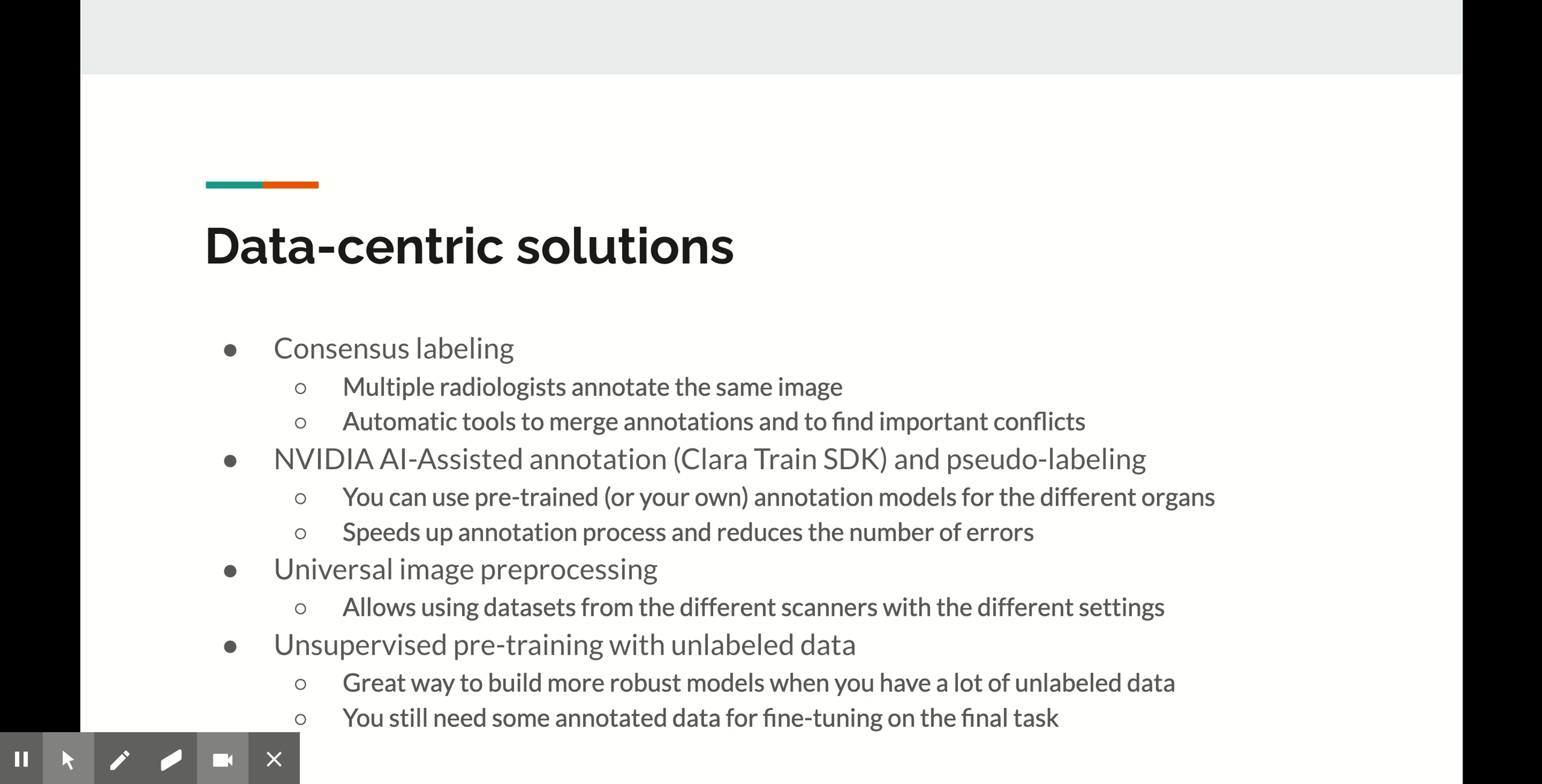The best way to annotate medical data is consensus labeling when multiple radiologists annotate the same image, and then you can manually or even semi-automatically review the differences between these annotations. Unfortunately, this slows down the annotation process and makes it more expensive.